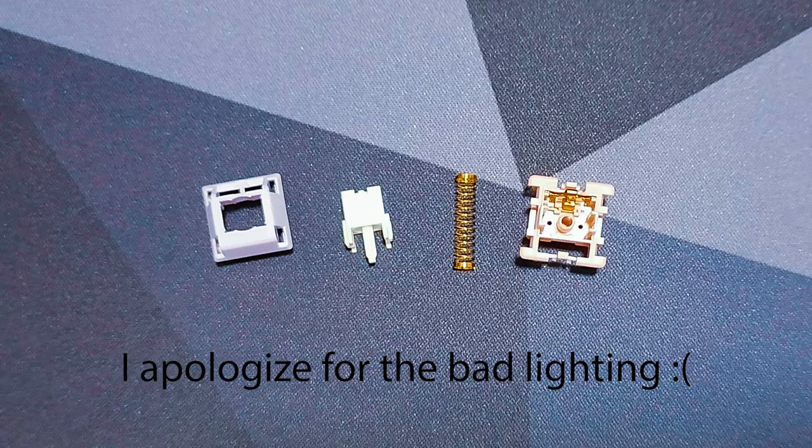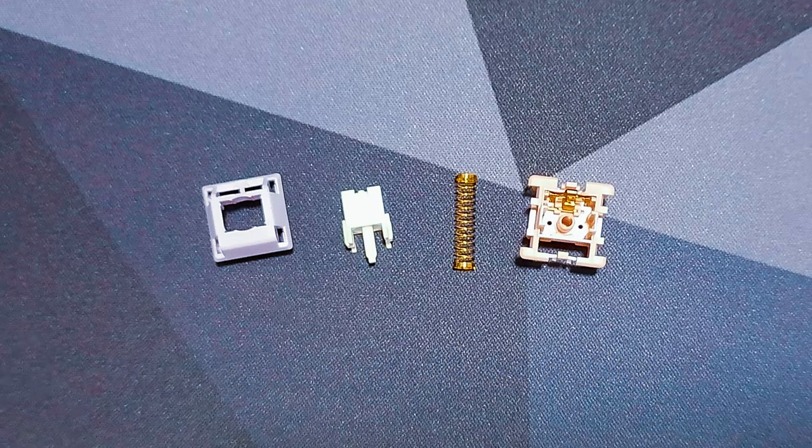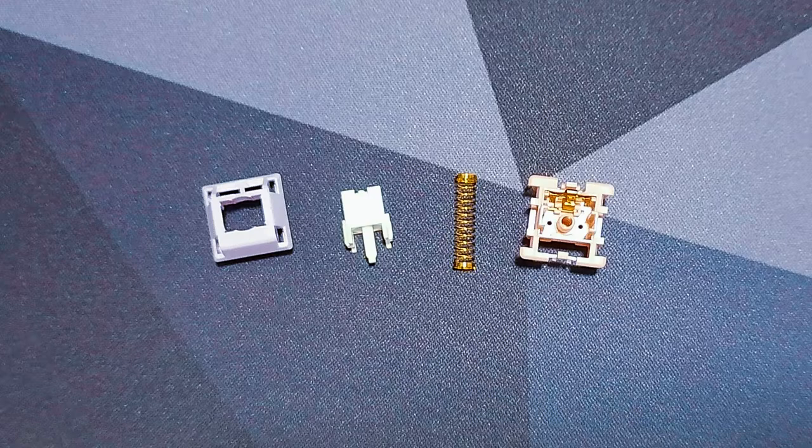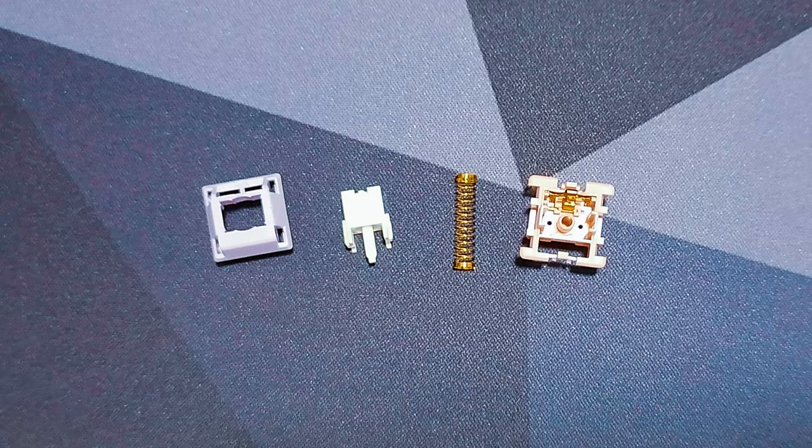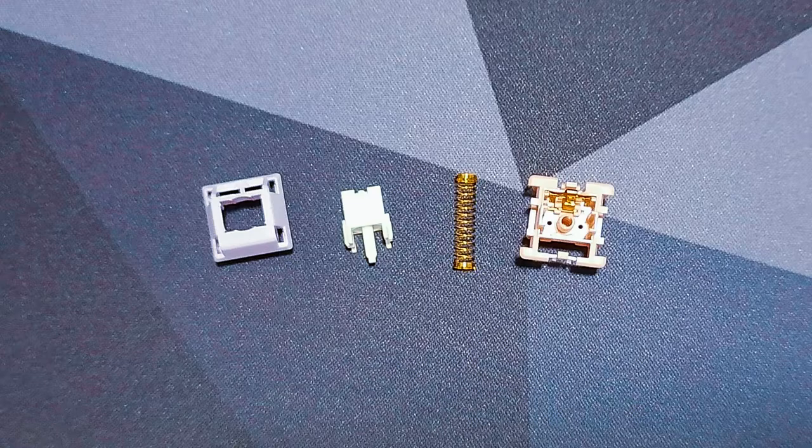Here we can see that the top housing is light purple, the bottom housing is light pink, the stem is white with a dust proof design, and the gold plated spring.